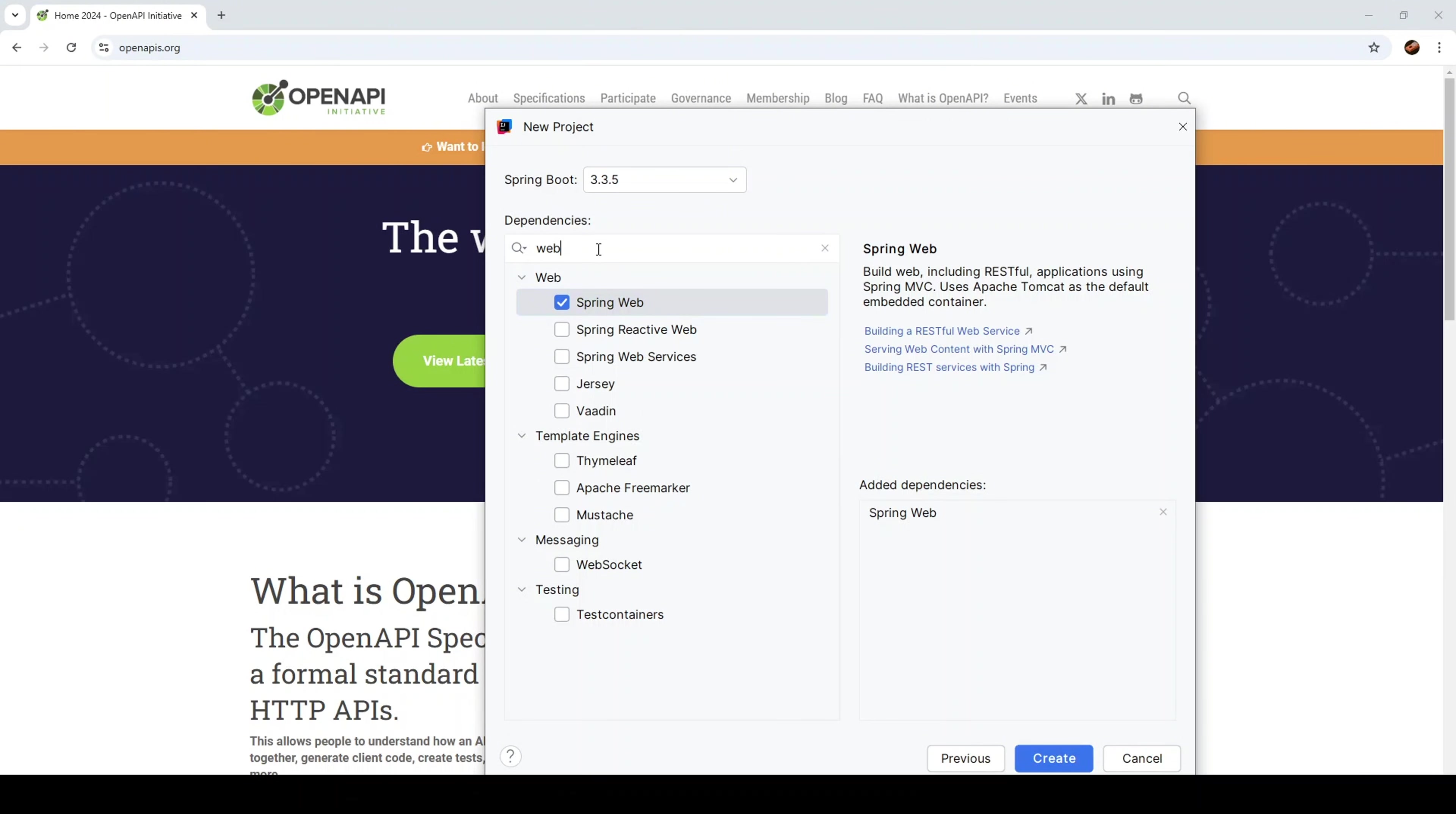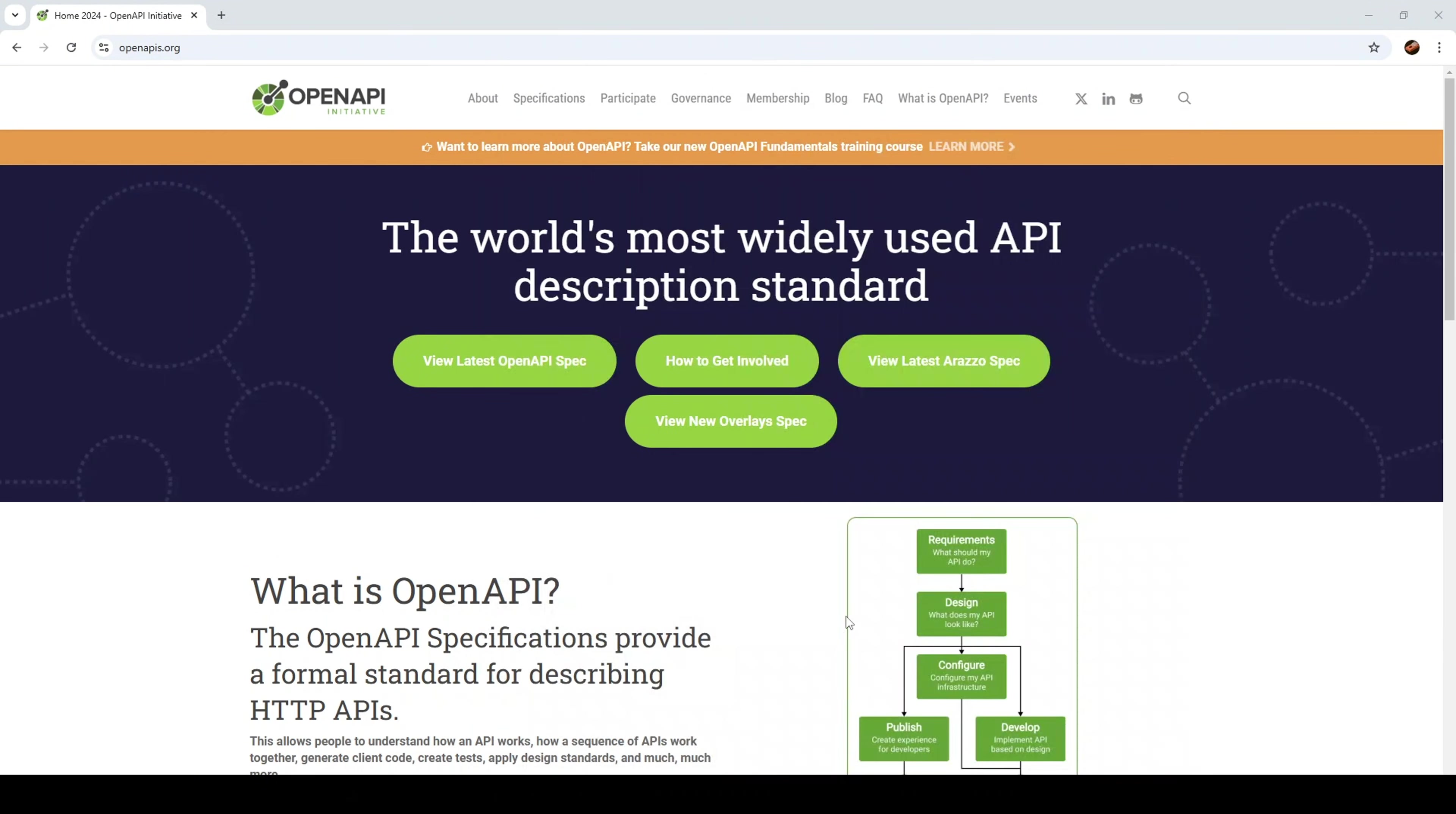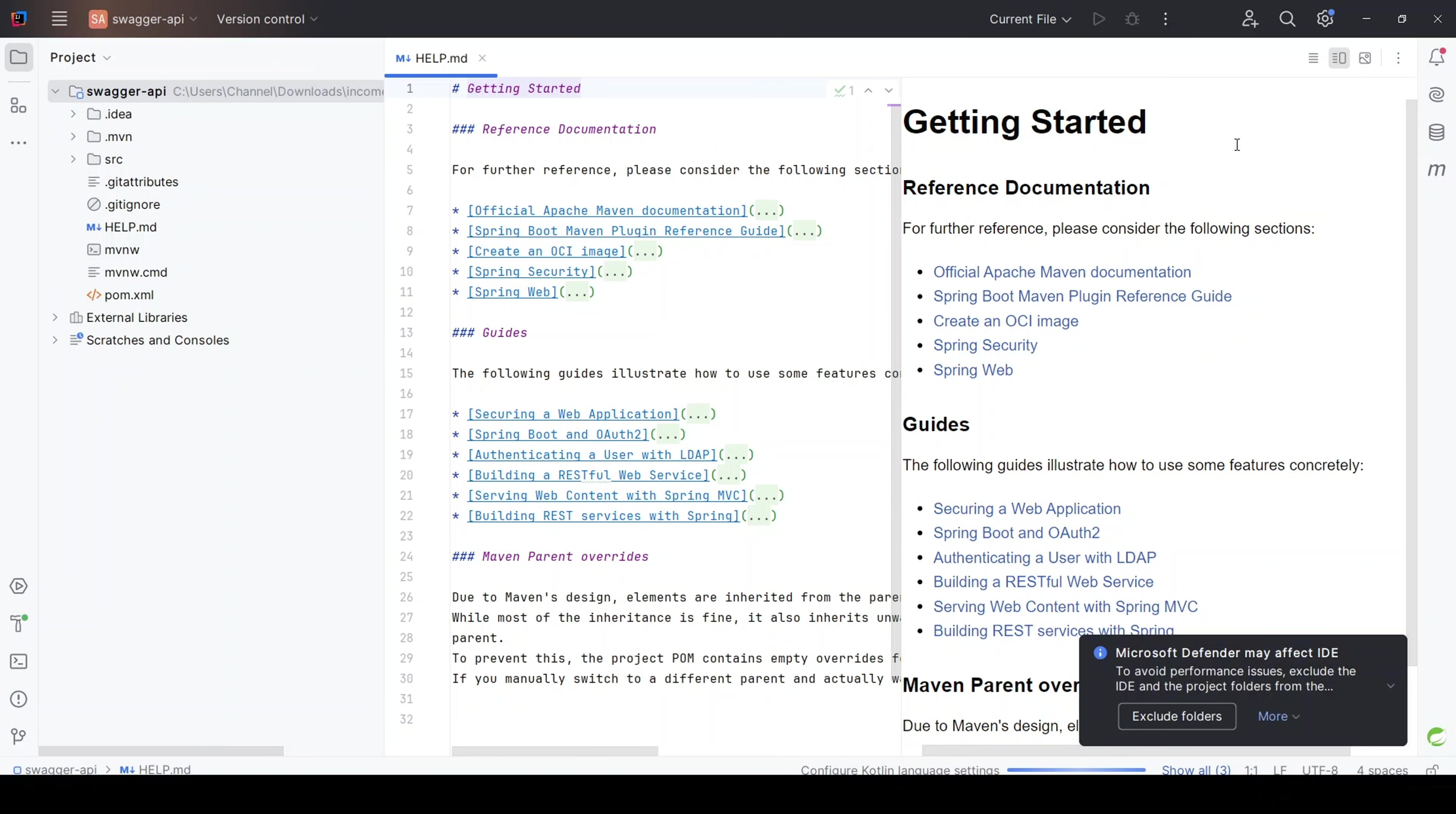Let us also add one more thing. Let's just assume we're working with an application that has security added to it, Spring Security. So let's just put in Spring Security. Let's add that. Now let's create the project.